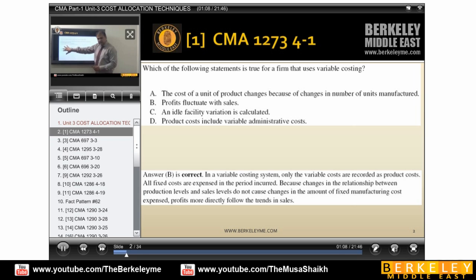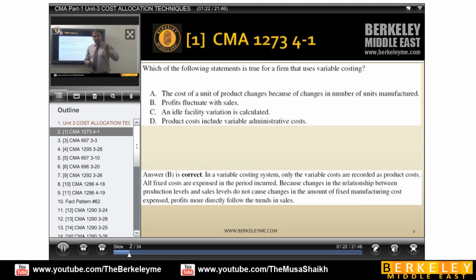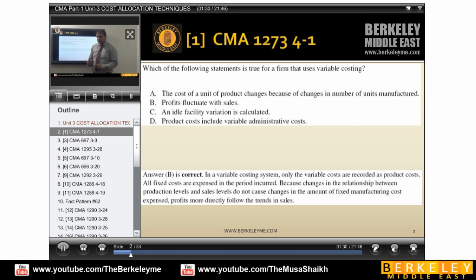If you see all other options: cost of a unit of product changes because of changes in number of units manufactured — actually the per unit variable cost becomes fixed. Fixed cost goes down per unit because as you make more units, the per unit cost will be lower. So this option is wrong.